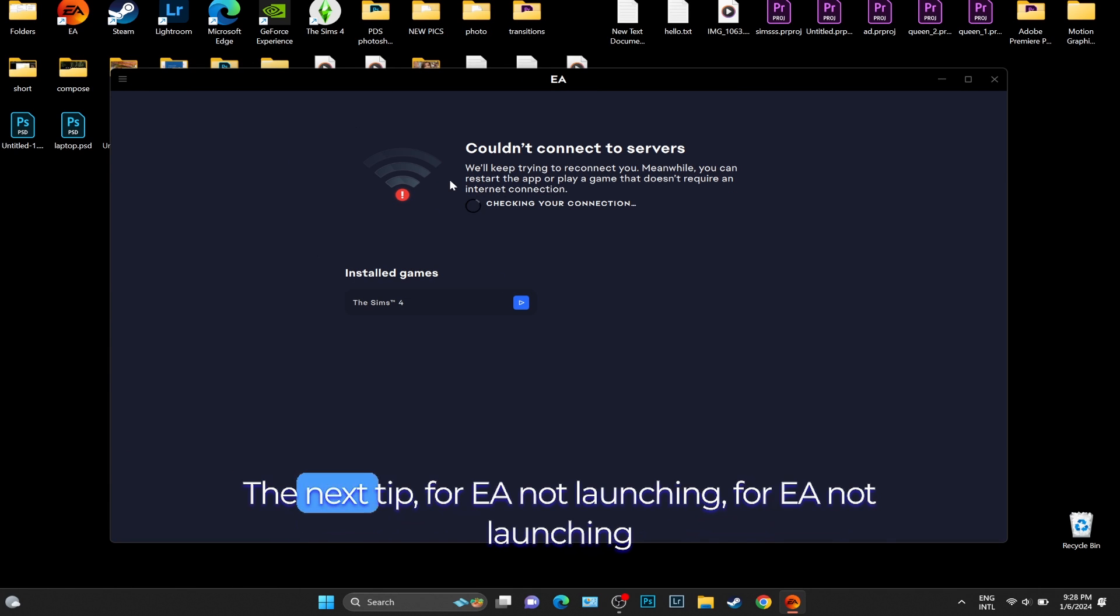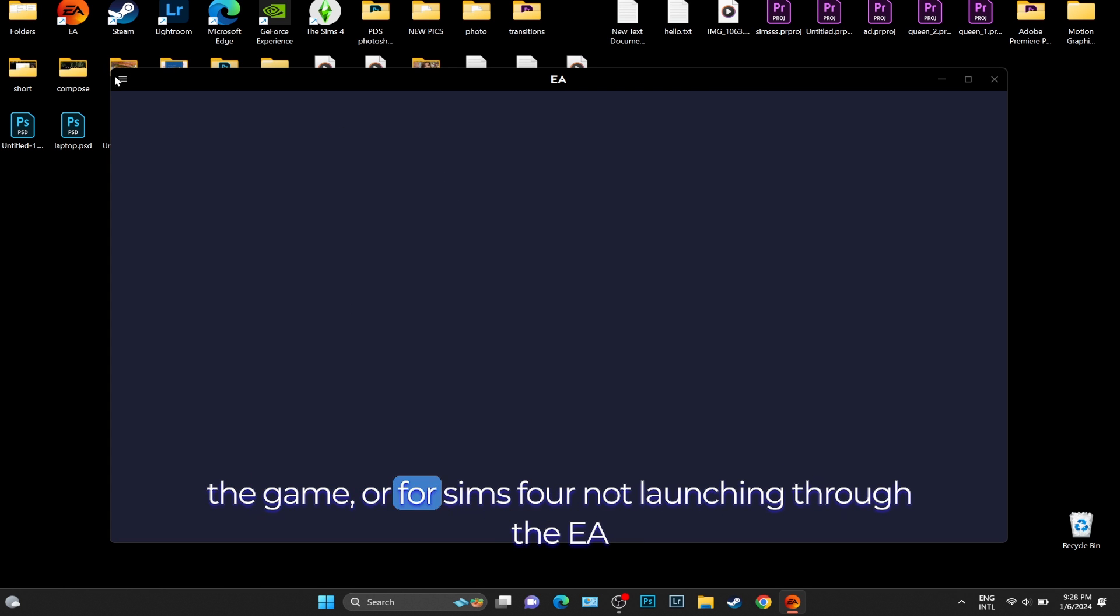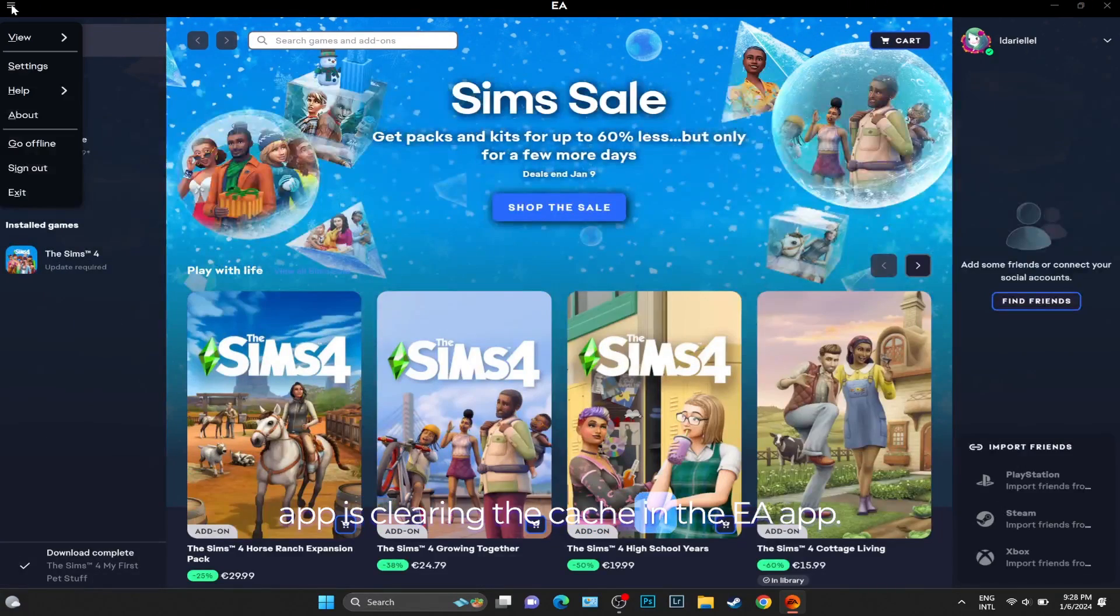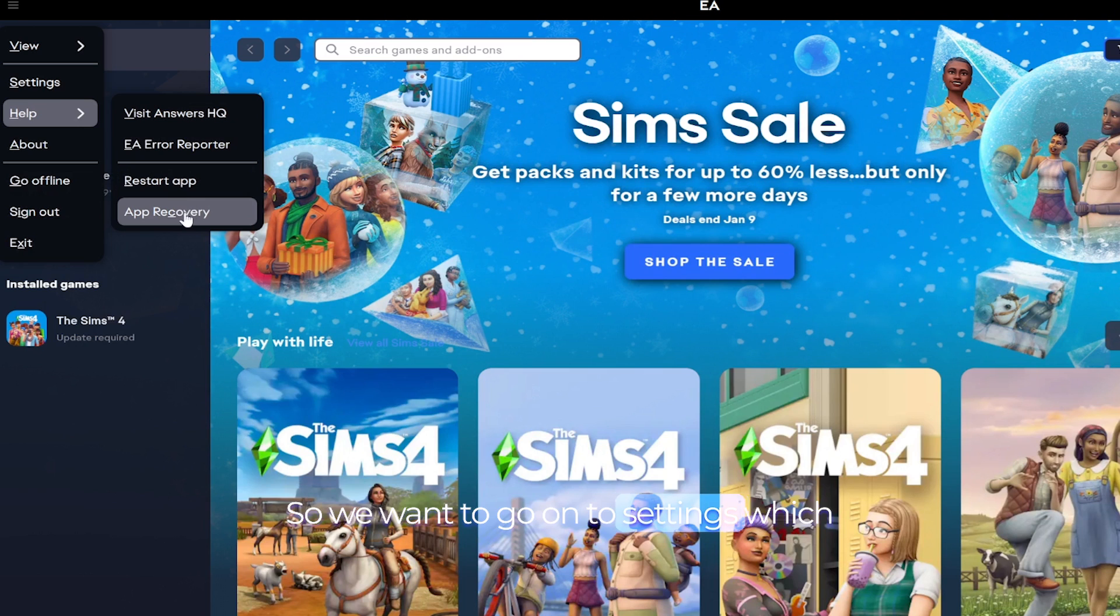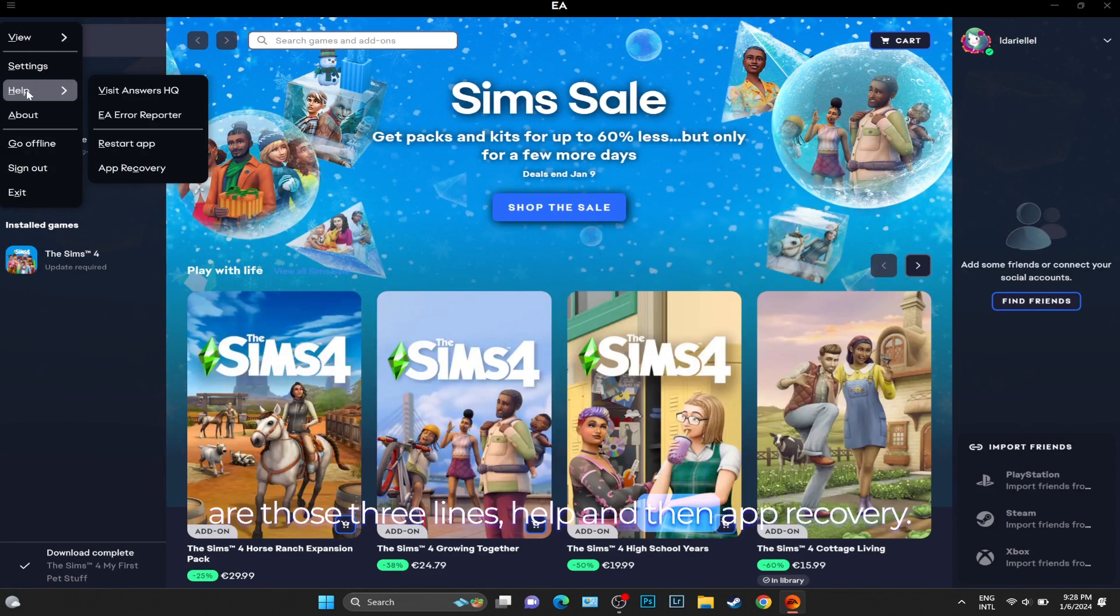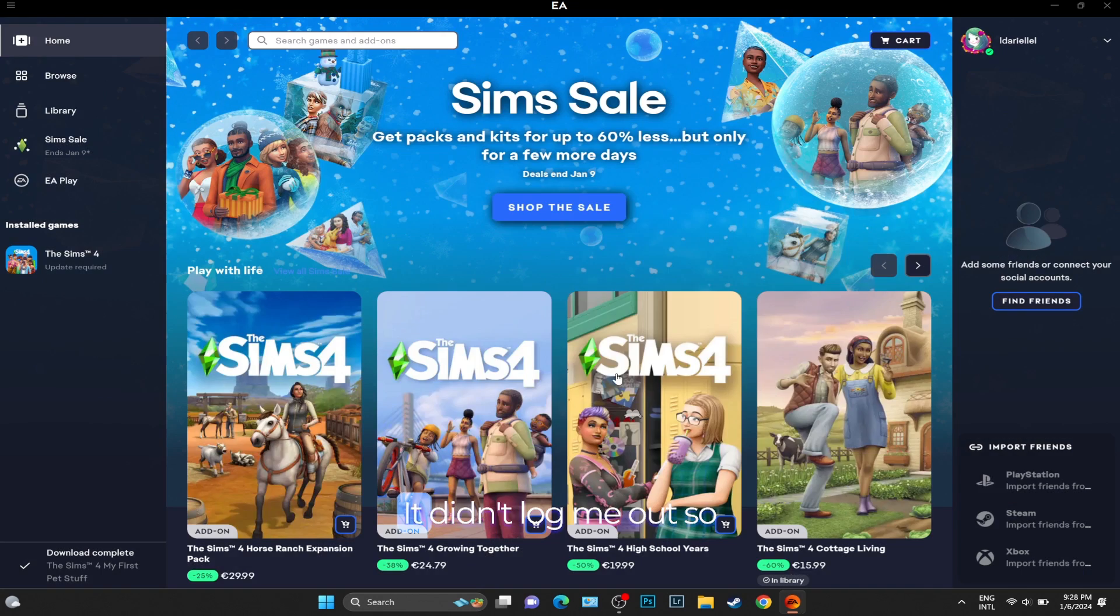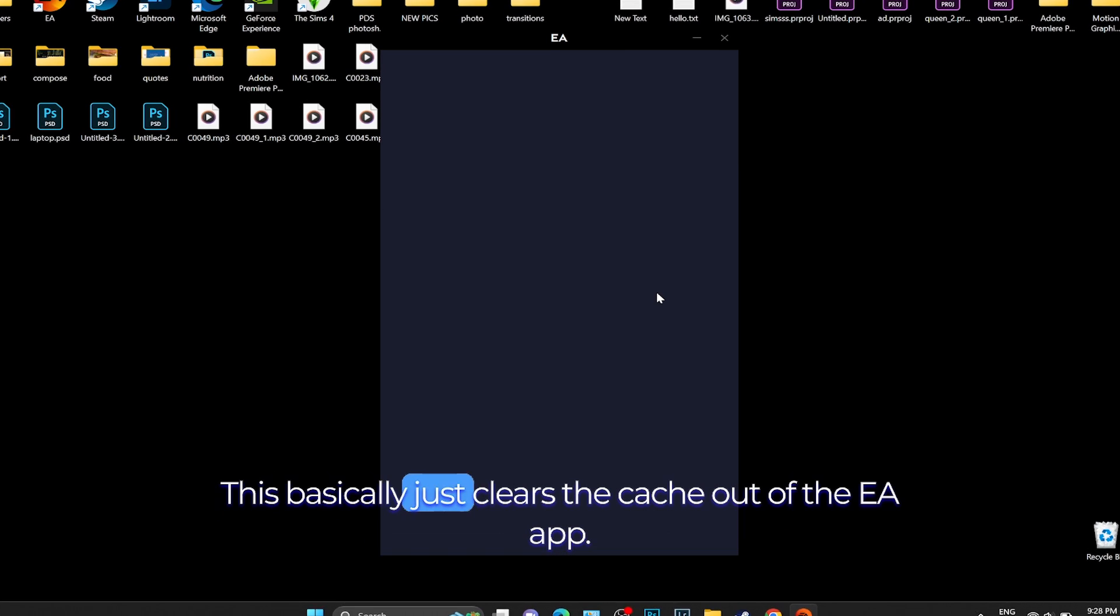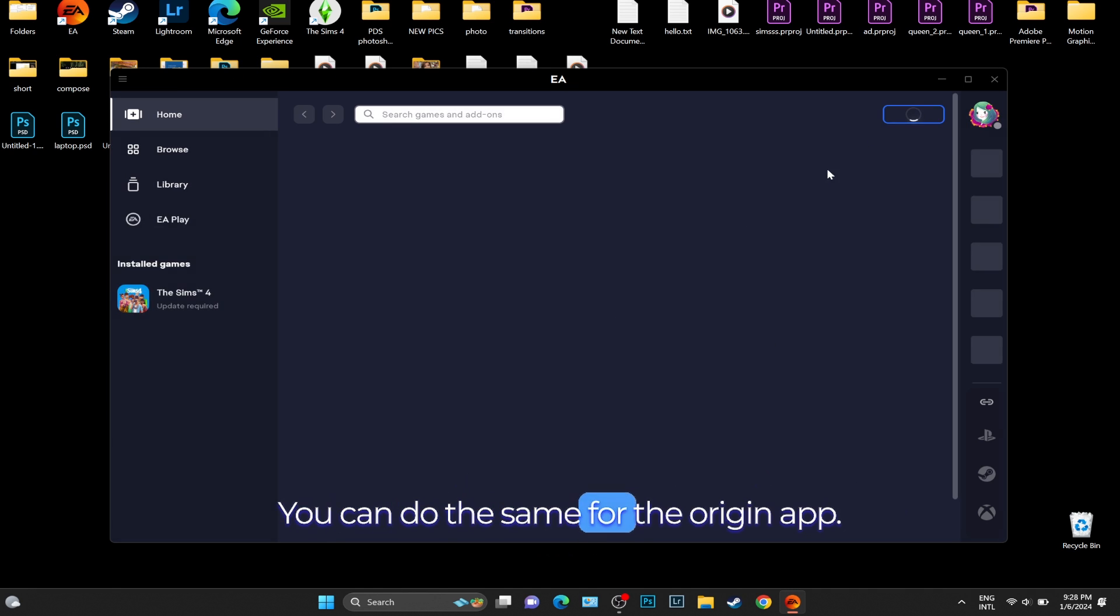The next tip for EA not launching the game or for Sims 4 not launching through the EA app is clearing the cache. We want to go to Settings, which are those three lines, Help, and then App Recovery. Make sure you know your credentials before you do this. It didn't log me out, so it shouldn't log you out either. This basically just clears the cache out of the EA app.